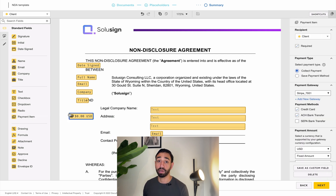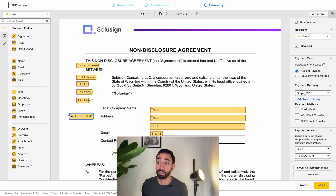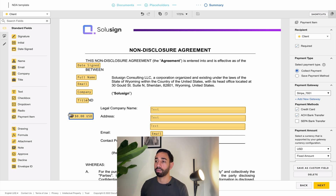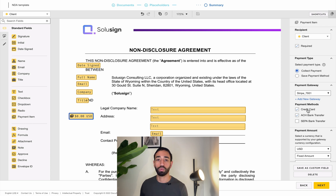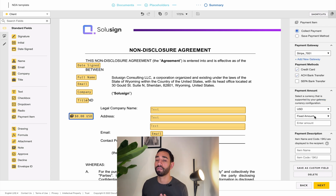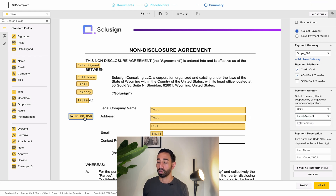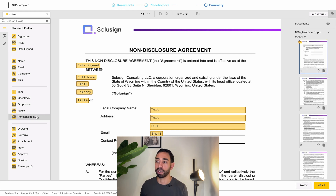The next field is the payment item, which allows you to collect payments from your signers. You can integrate with PayPal, Stripe, and other payment gateways, and select accepted payment methods such as credit card, ACH, or SEPA if you're in Europe. You can select the currency and set a fixed amount or a formula to determine what amount you'll collect. This is very useful for collecting payment right away without waiting to send a separate payment request after the contract is signed.